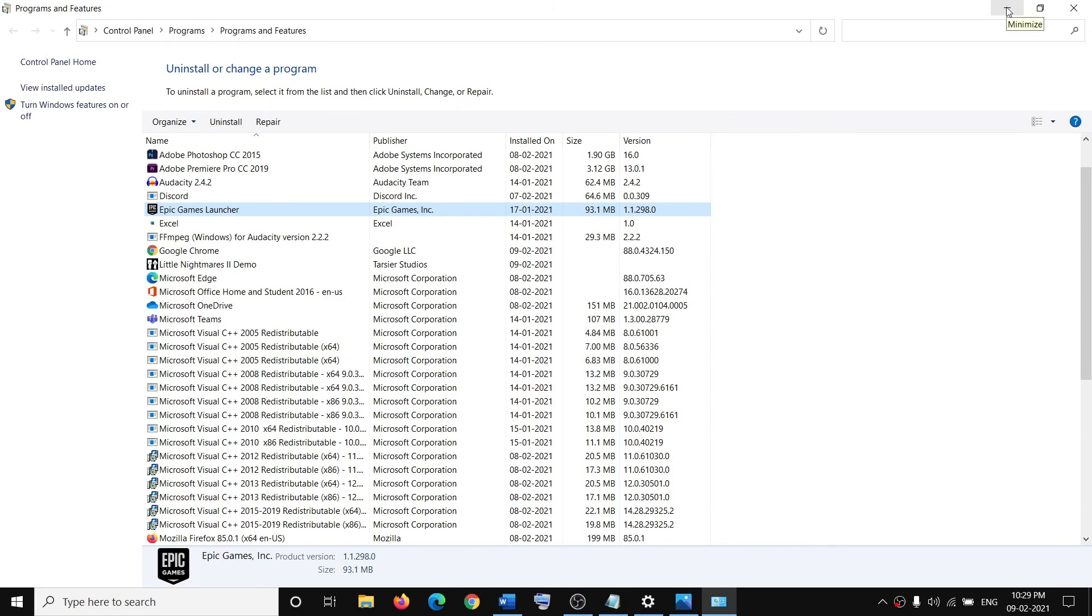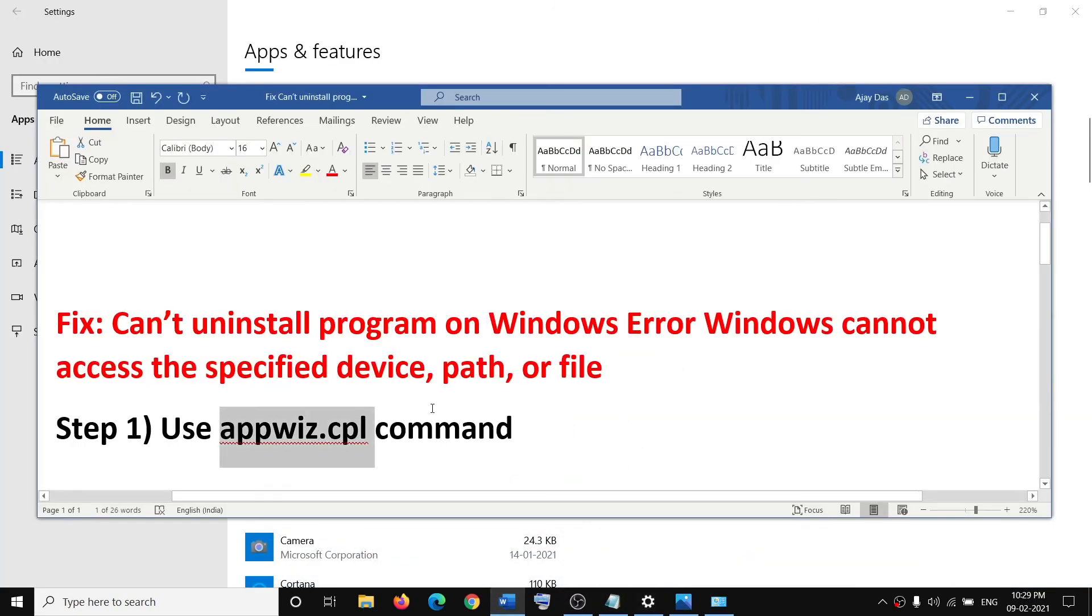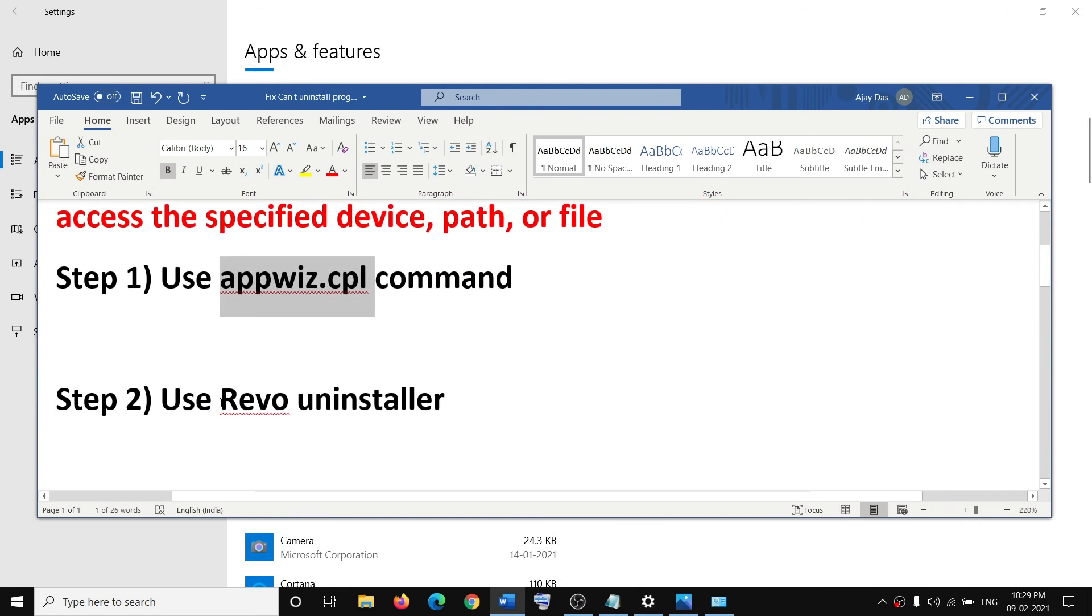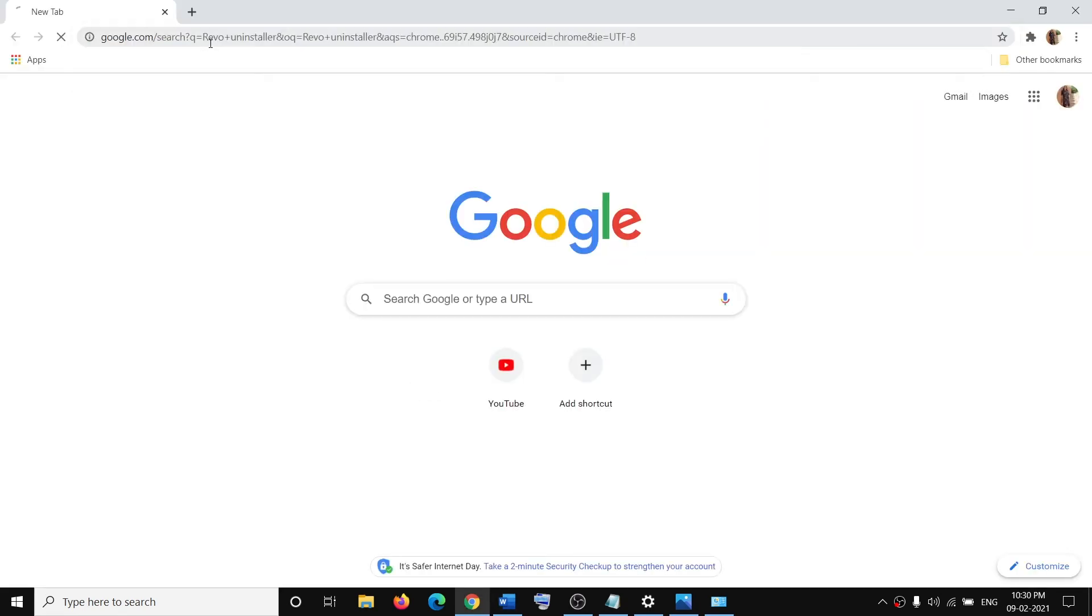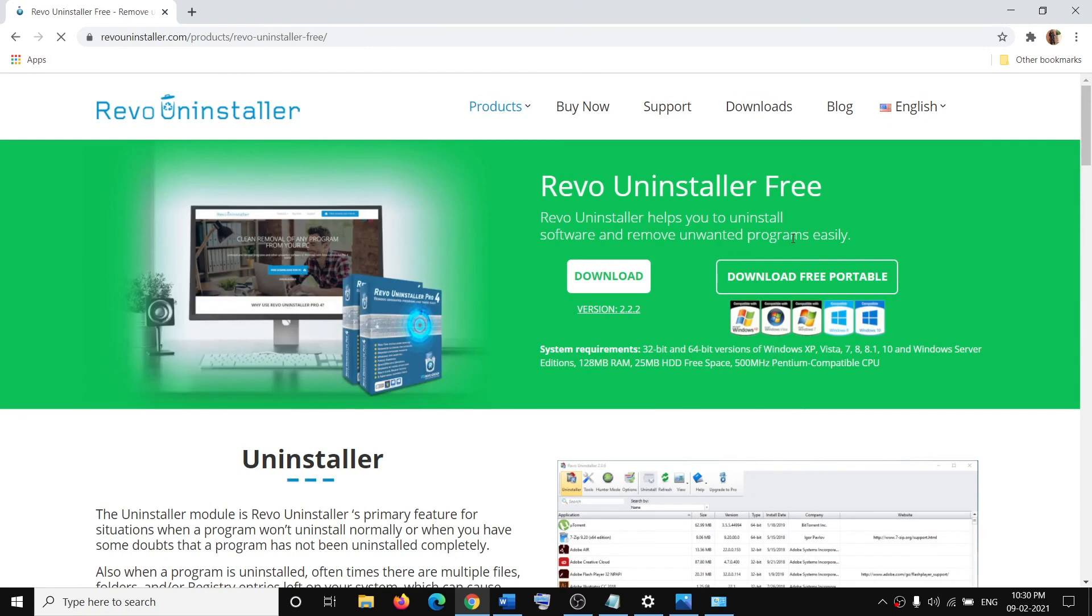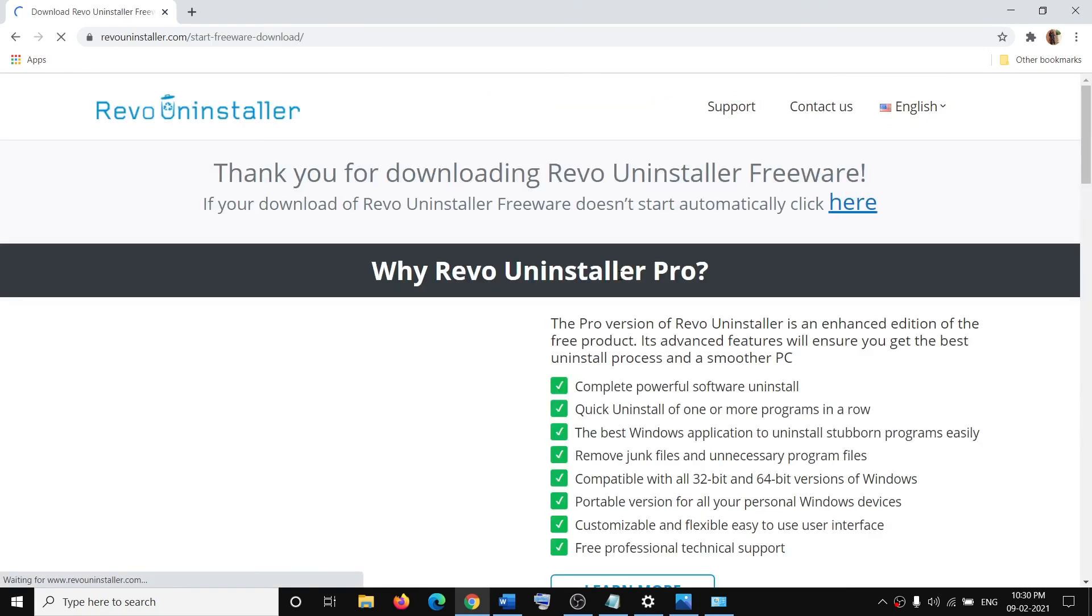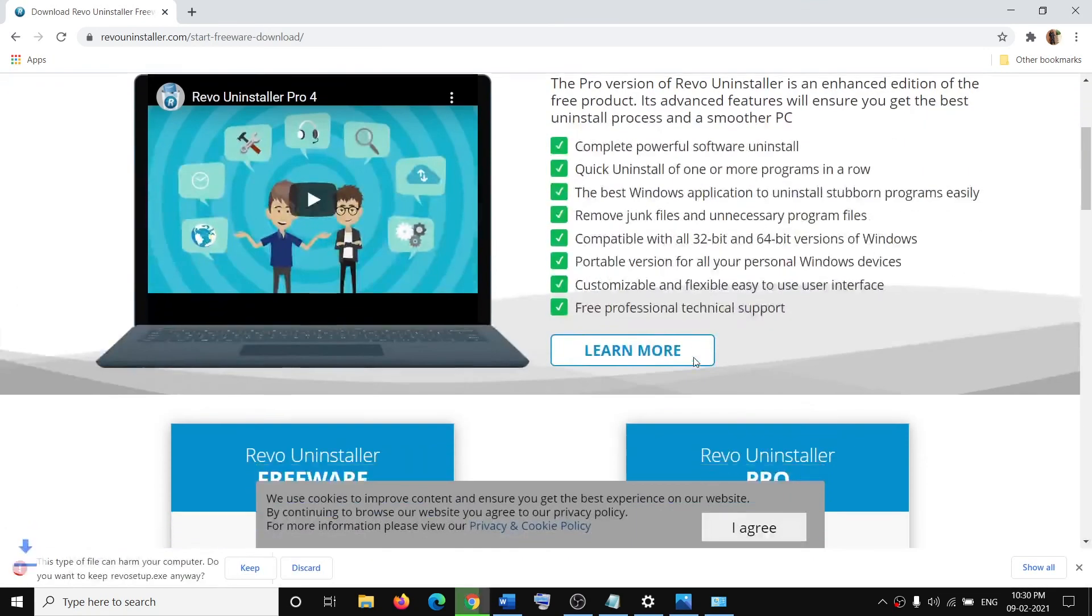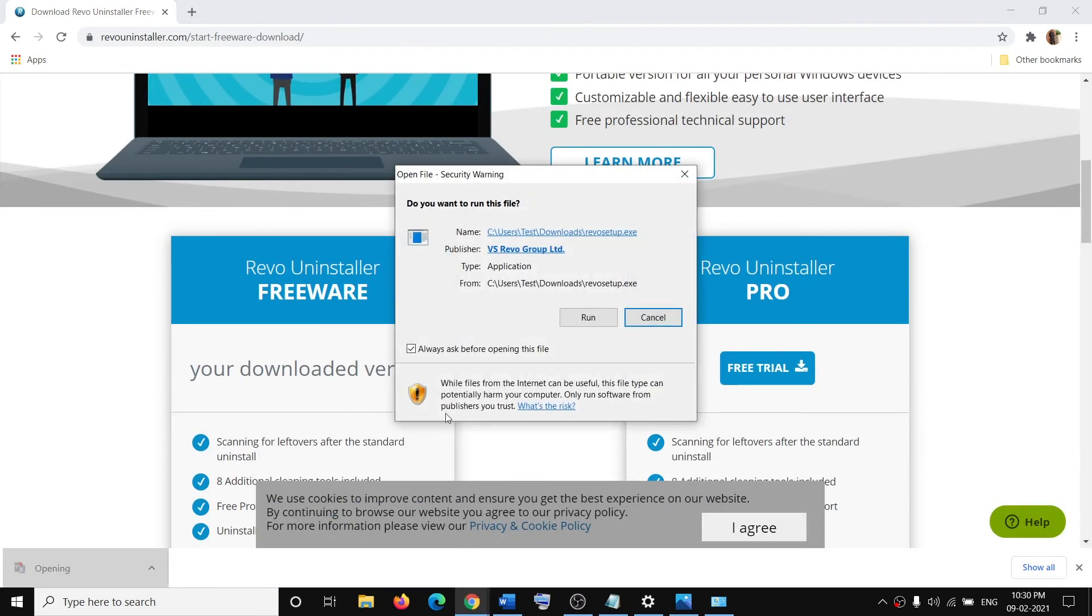Now if you're still receiving the error message and it's not uninstalling, then in that case you can use Revo Uninstaller to uninstall anything. In Google search, simply type in Revo Uninstaller, then click on Revo Uninstaller Free and download the free version. Then click on download, scroll down and run the exe file.